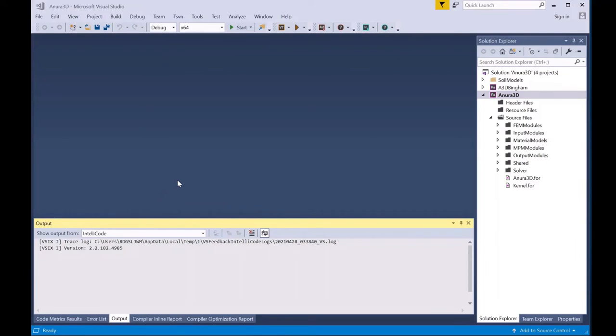If the code was opened successfully, you should see a screen like this showing the Anura 3D Solution in the right-hand menu along with the files from the source code.